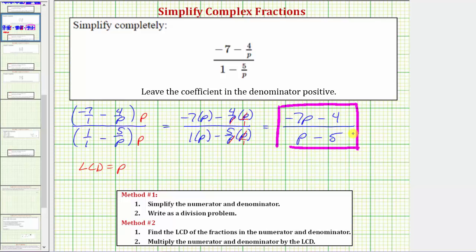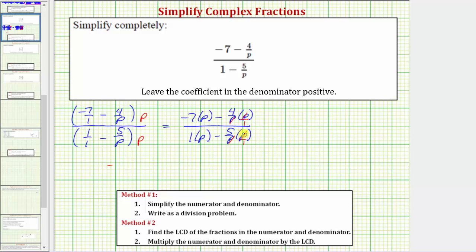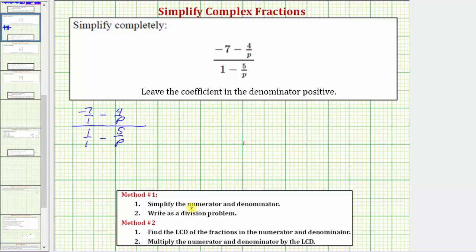That's how we use method two to simplify the given complex fraction. Now let's simplify it again using method one. Beginning with the original complex fraction, method one has us simplify the numerator and denominator of the complex fraction separately, finding the difference on the top and on the bottom. We need a common denominator to subtract fractions, which on the top would be p, so we multiply the numerator and denominator of that fraction by p, and do the same in the denominator.